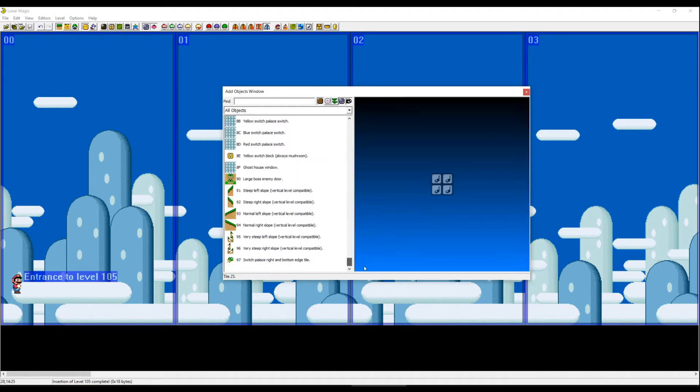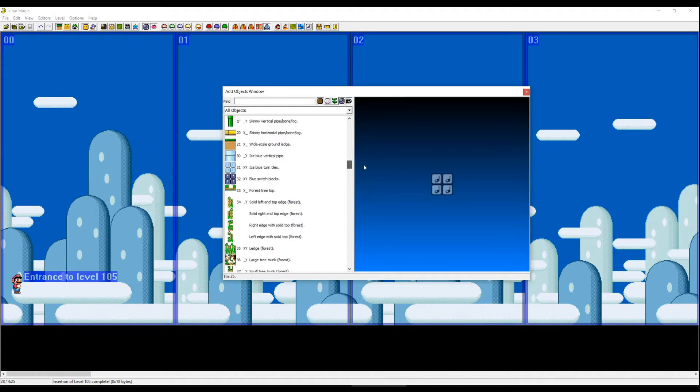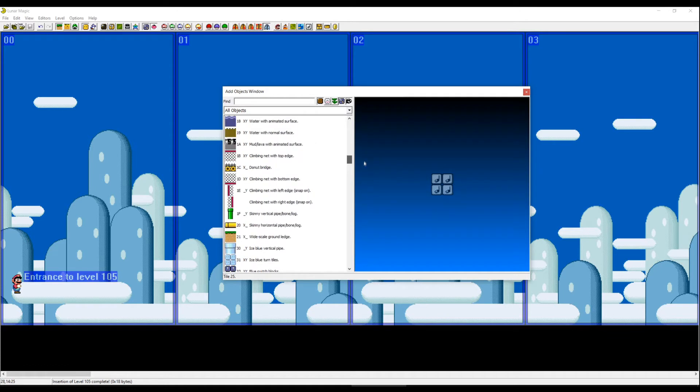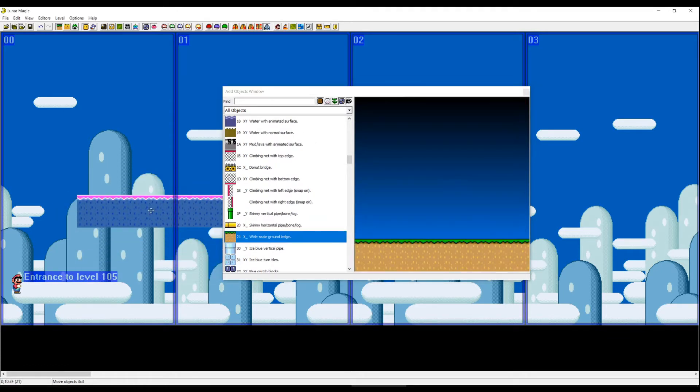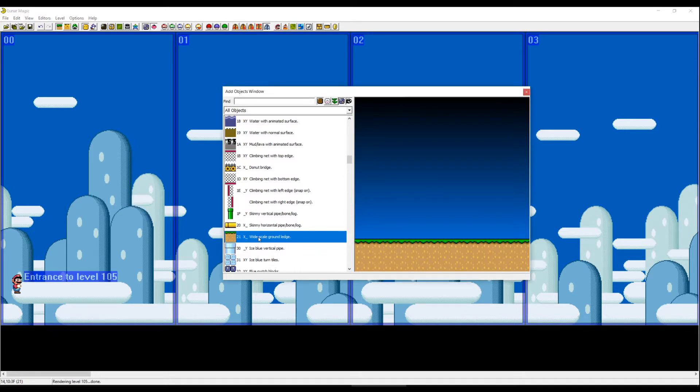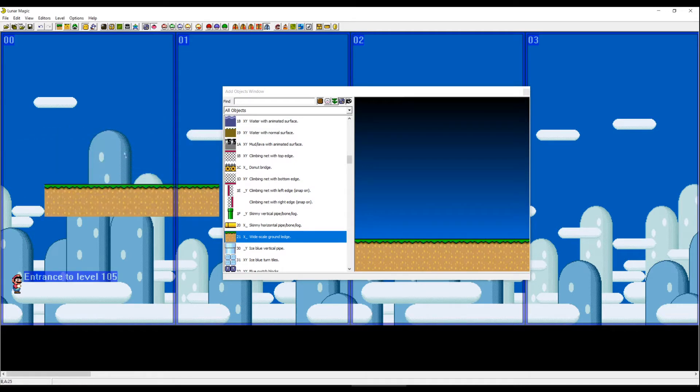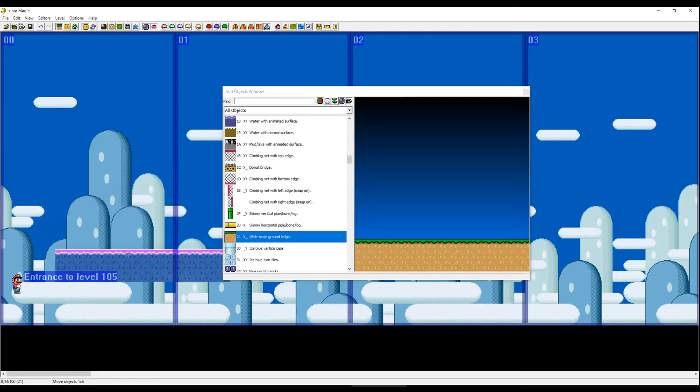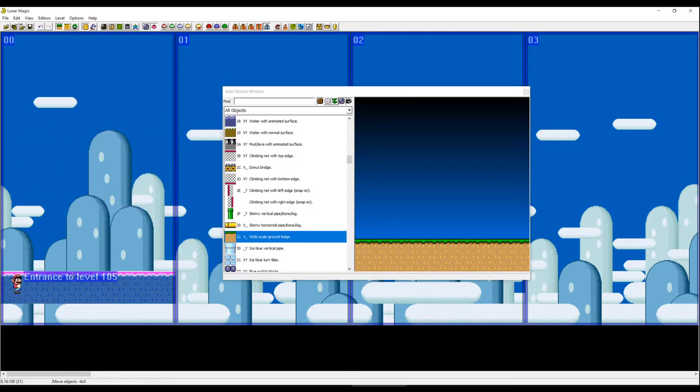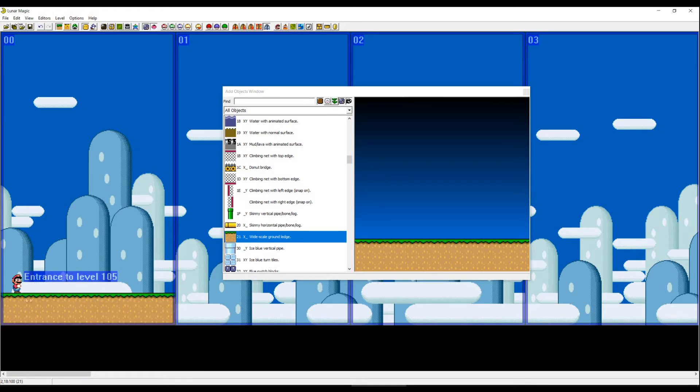For example, we want to have a floor wide scale ground ledge. We can choose it with left click and now we can press anywhere, right click on the screen. With holding left click you can drag it around. We put it right under Mario and we can save it.